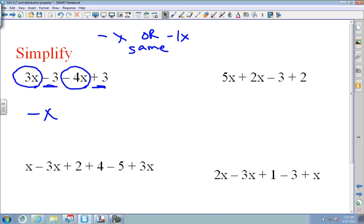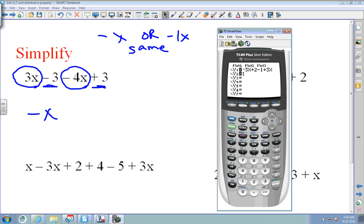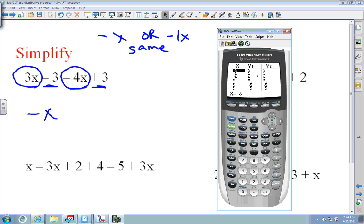Then I have negative 3 plus 3 which is 0, so the answer is negative x. To check, go to Y equals, press Y1 and put 3x minus 3 minus 4x plus 3, then go into Y2 and put negative x. Press second graph — 3, 3, 2, 2, 1, 1, 0, 0 — all of these are the same, so you know you are correct.